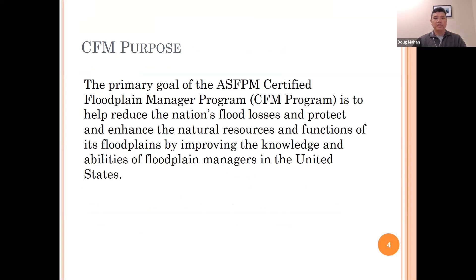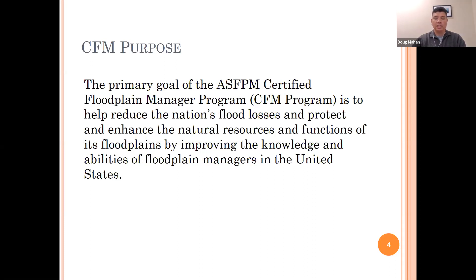What is the purpose of the CFM? The primary goal of the ASFPM Certified Floodplain Manager program is to help reduce the nation's flood losses and protect and enhance the natural resources and functions of its floodplains by improving the knowledge and abilities of floodplain managers in the United States. The program also recognizes the professionalism of floodplain management activities and provides a process to keep abreast of changes in regulations, legislation, the NFIP, and advances in floodplain management through continuing education.